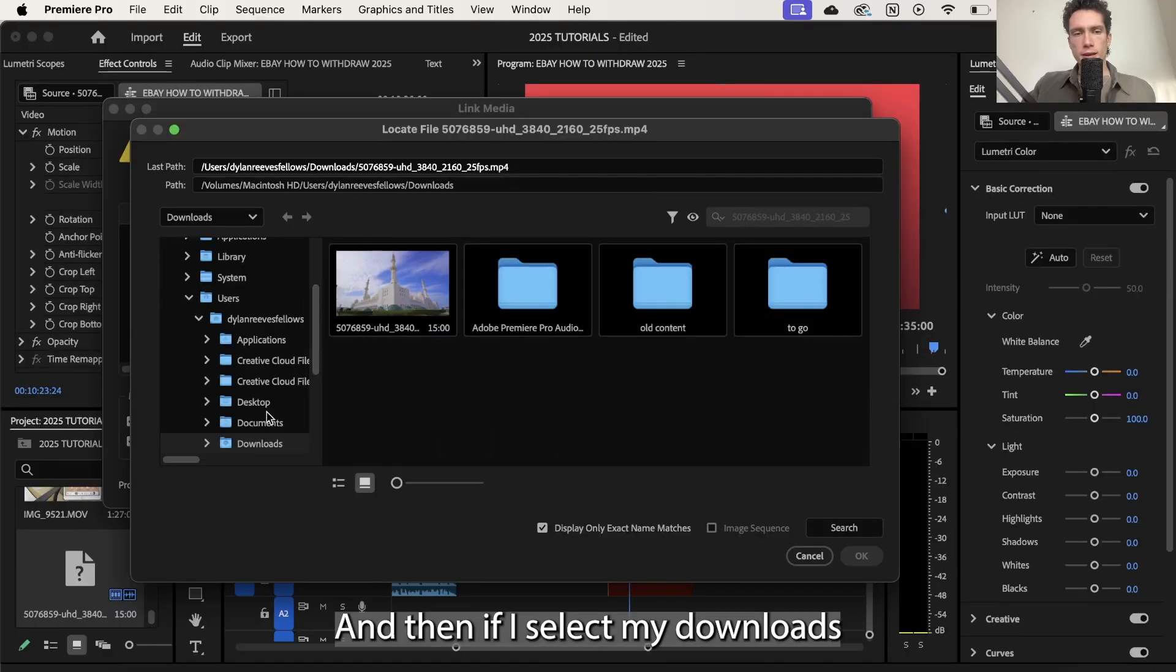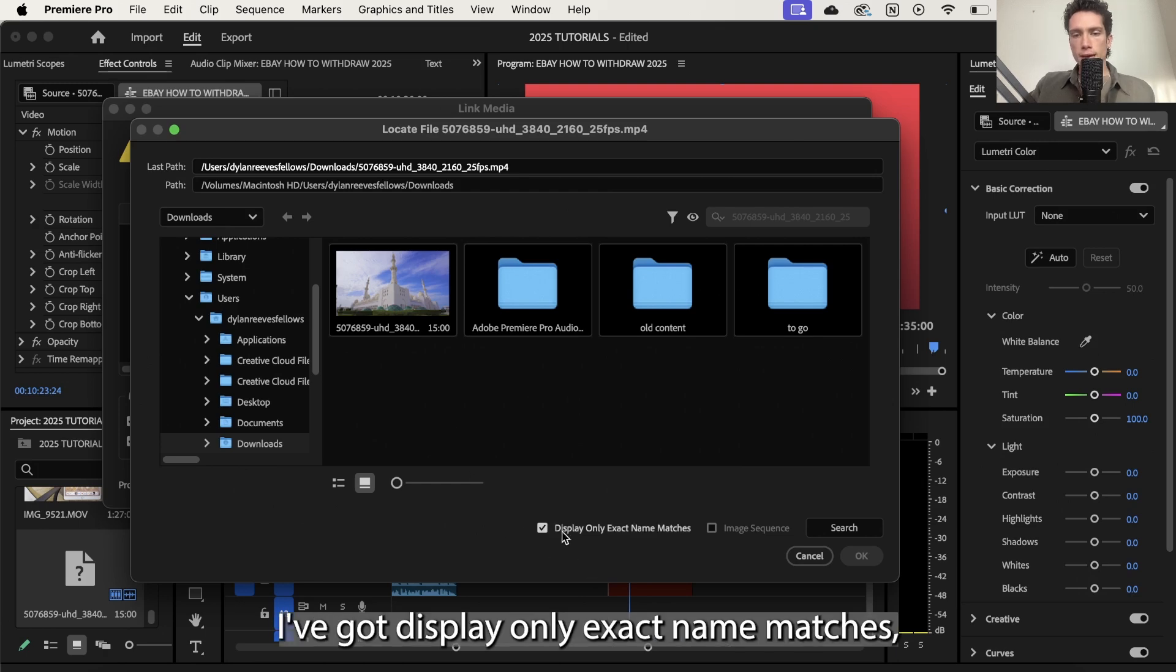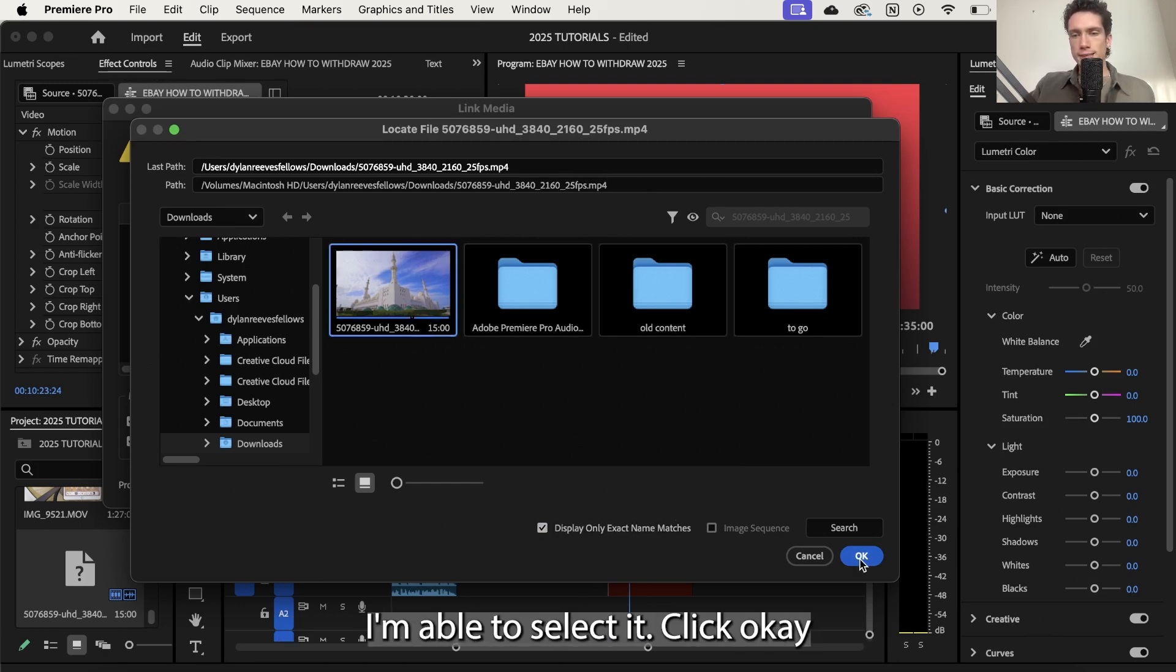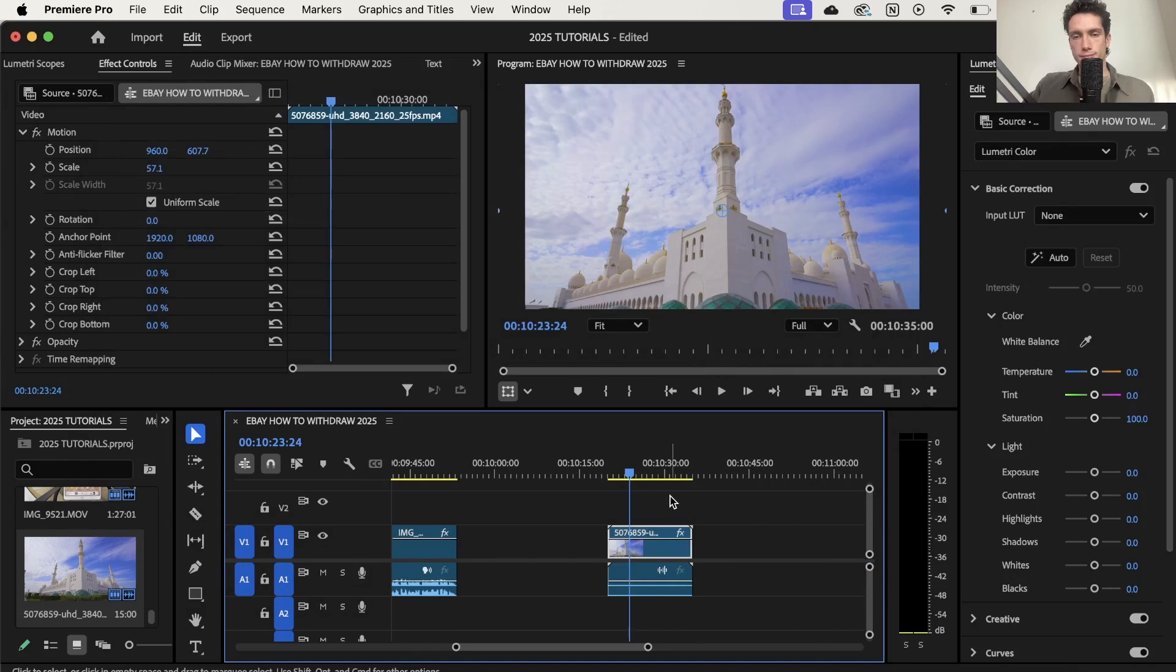And then if I select my downloads folder on the link media page I've got display only exact name matches, I'm able to select it, click okay and we're back in business.